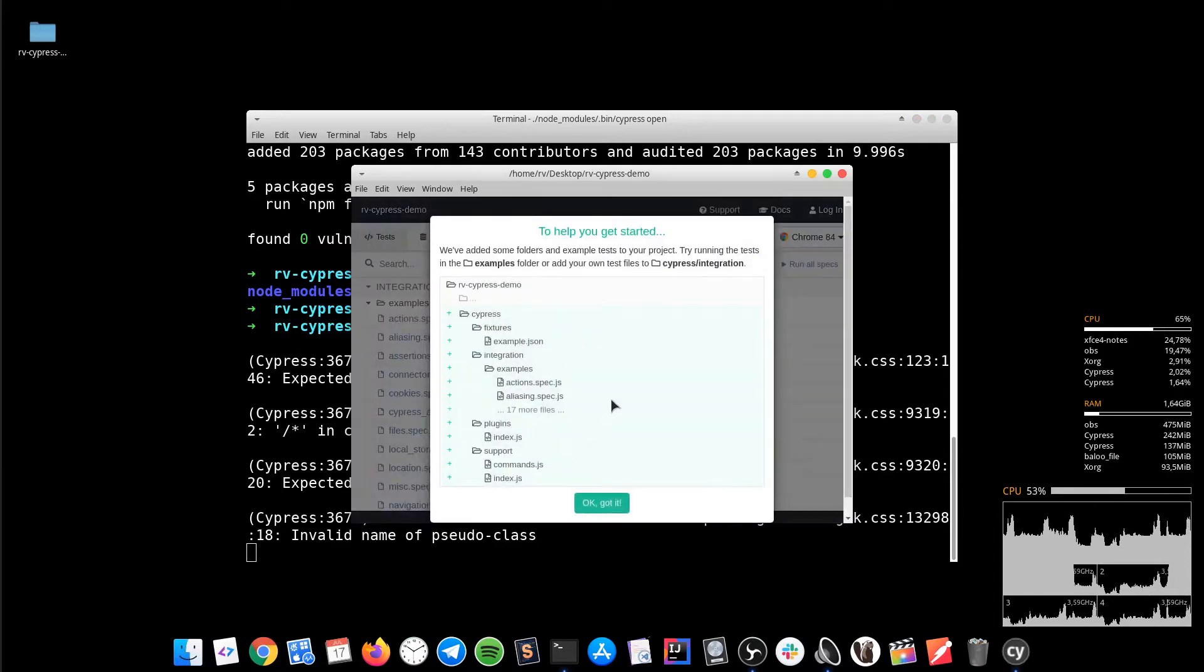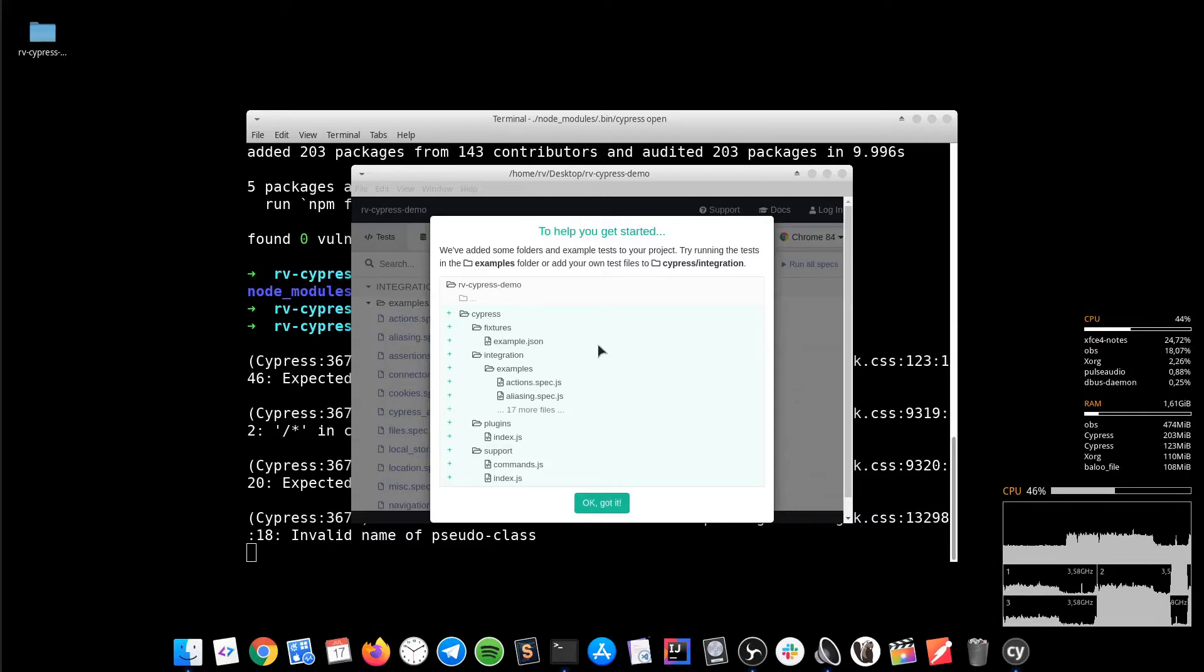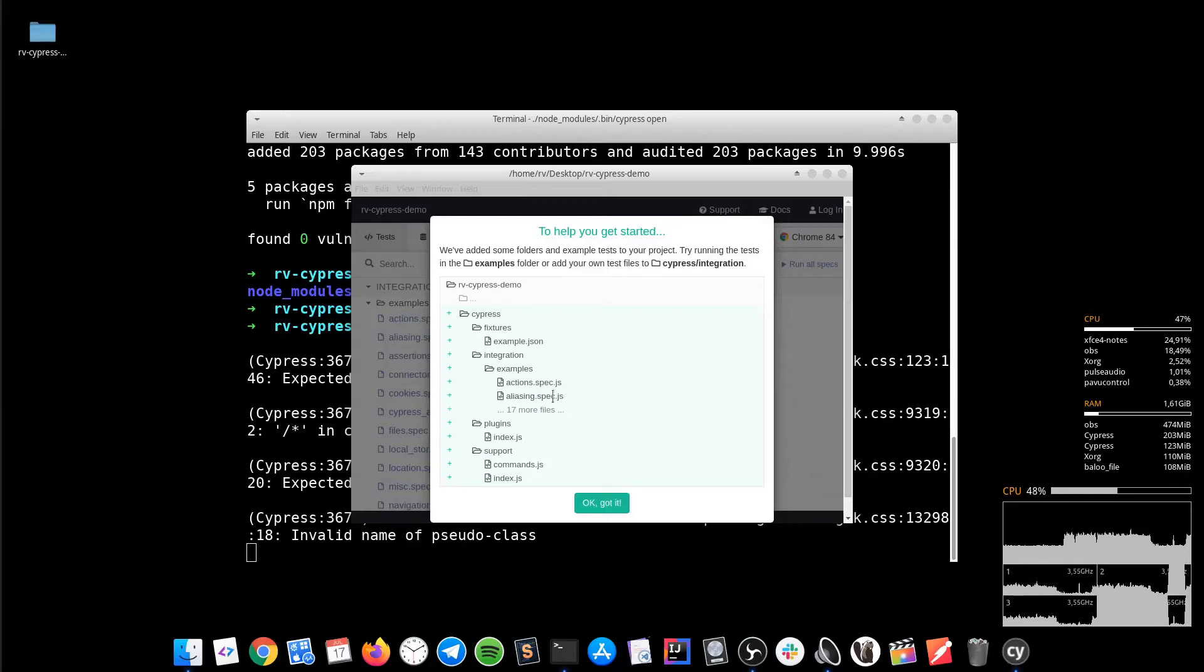As you can see, one of the benefits is that it automatically creates the folder structure for us. It also adds some test examples that will help us getting started located under integration examples.